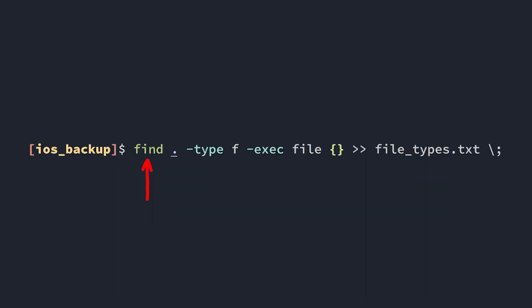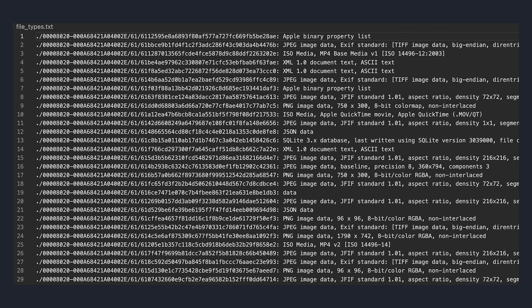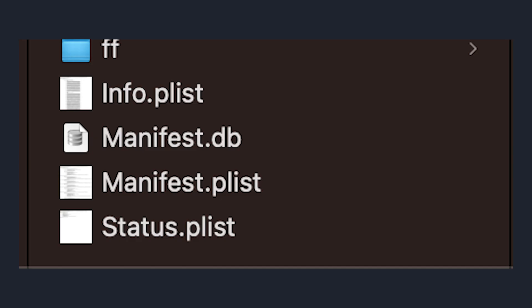We can use the find command to run the file command recursively on every file in our backup directory, and save this output to a text file. When we open up this text file, it reveals that our backup contains more than just images. Things like XML documents, databases, videos, SQLite, all that. But everything seems to be randomly placed with no order. How are we supposed to find the file that contains our contacts? That's where these files at the root of your backup come in handy.